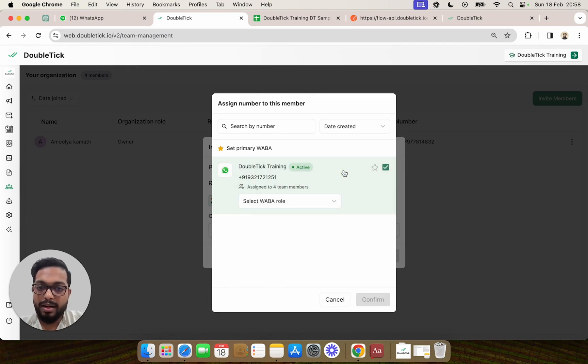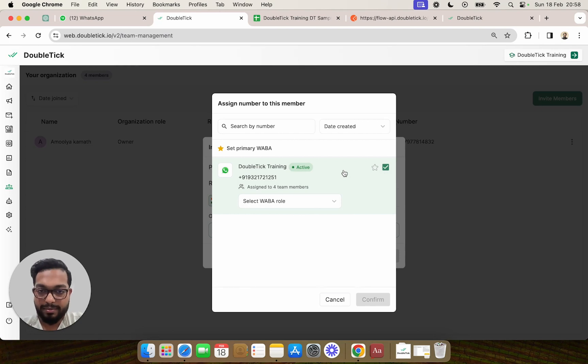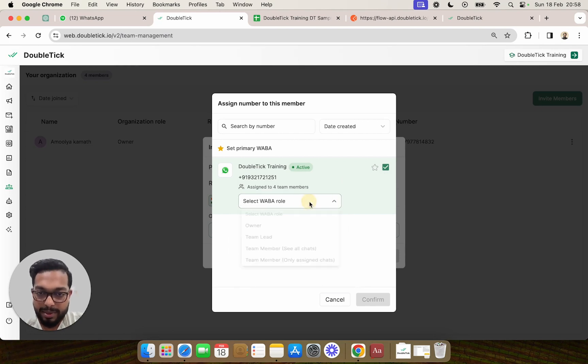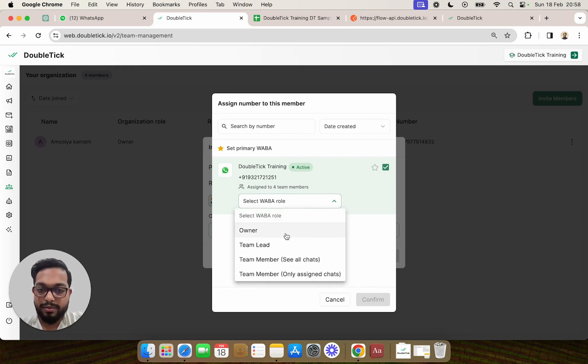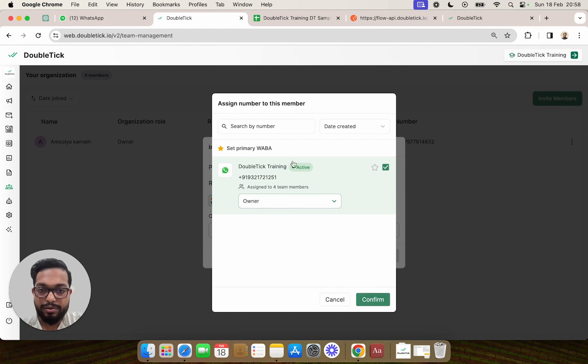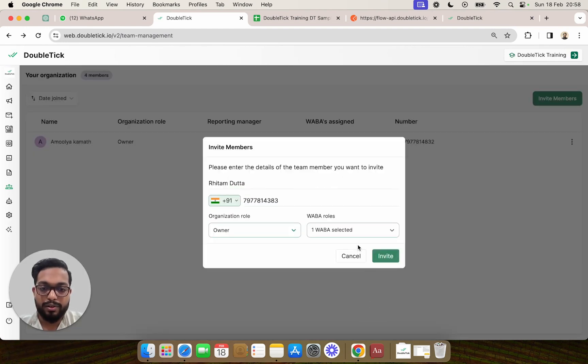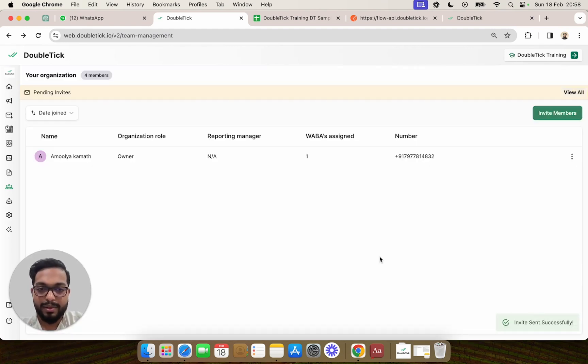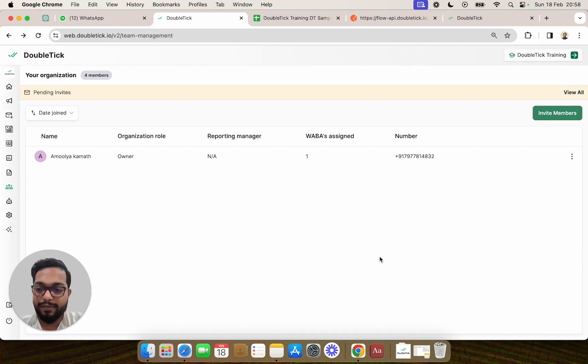You can even create accesses for these numbers. In this particular case, we are going to also give owner access to the phone number. We are going to click on confirm and invite, and that is how you can invite your team members directly via DoubleTick.